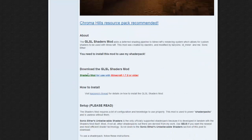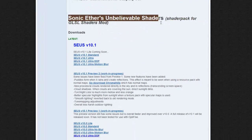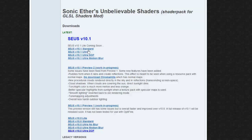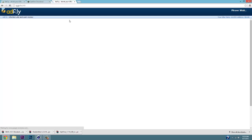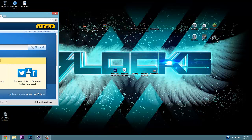Scroll down to where it says download — the Sonic Aether's Unbelievable Shader pack for the shader mod. We're gonna download the standard version. Click on it, wait through the AdFly five-second countdown, click Skip Ad, and then drag the download to your desktop.